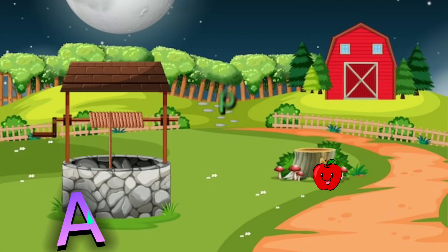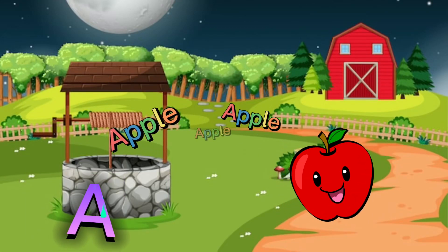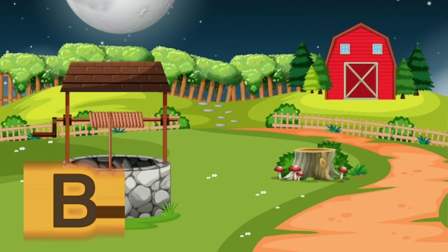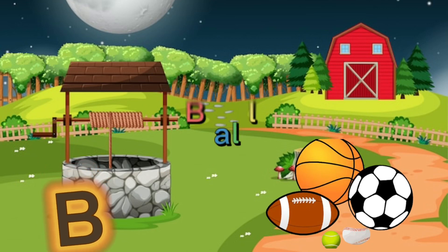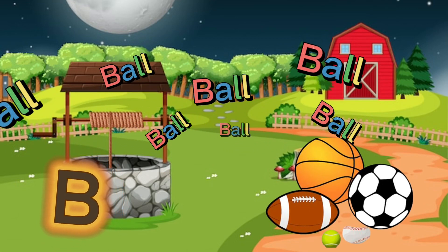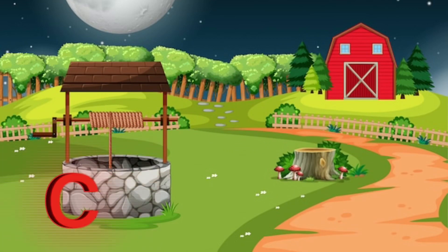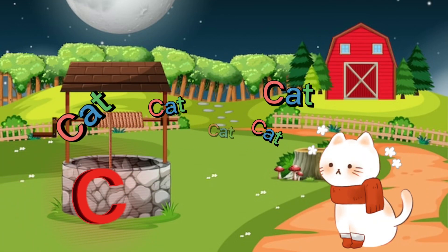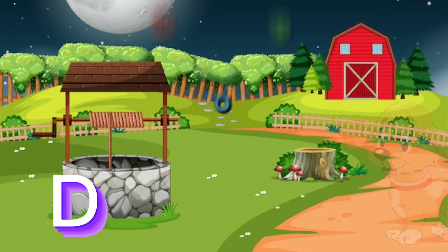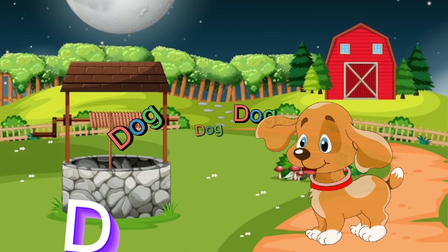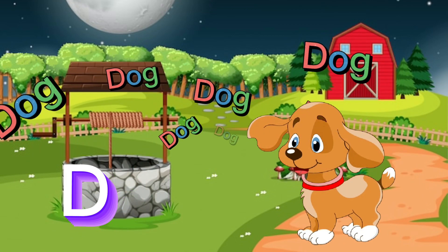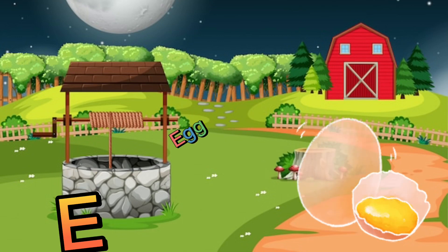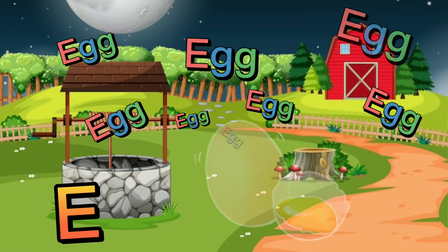A for apple, B for ball, C for cat, D for dog, E for egg.